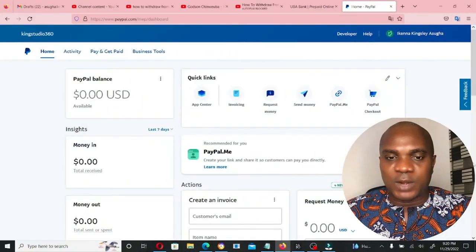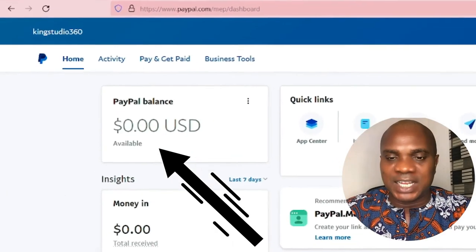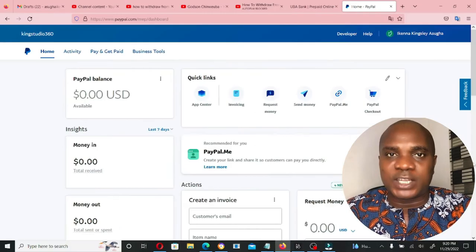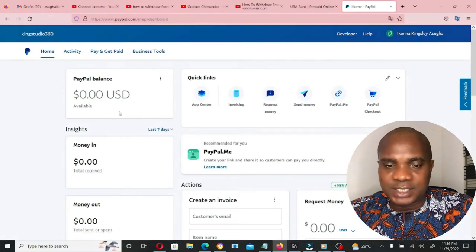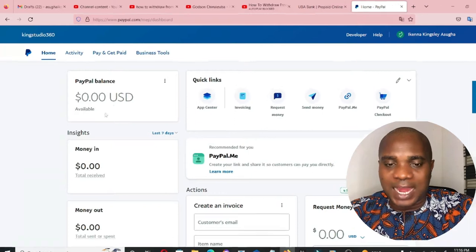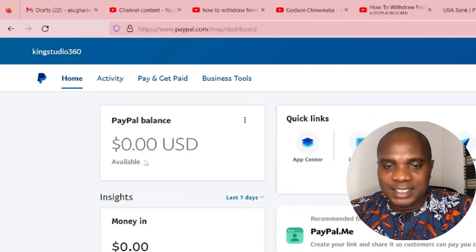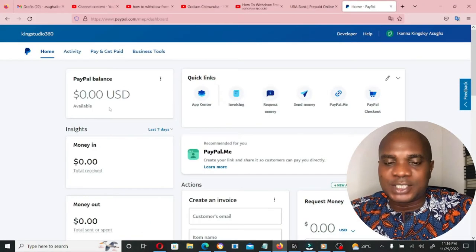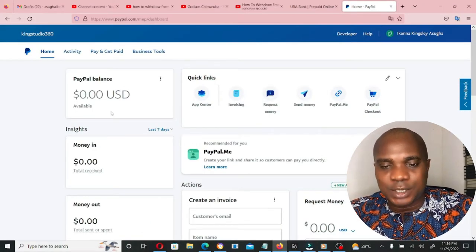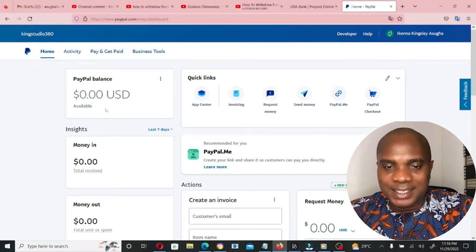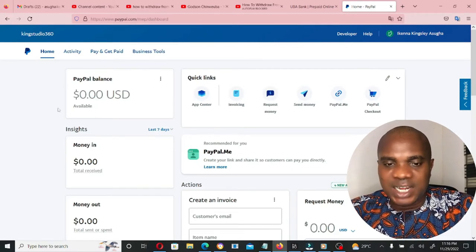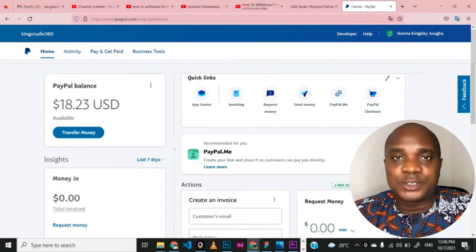This is my PayPal account. Without wasting much of your time, let me quickly add money to this particular PayPal account so that I can withdraw the money in this video. You'll notice that the account is $0.00 and there's no send money or transfer money button under this $0.00. But once I add money to this account you'll see a send money or transfer money button. I have now funded my account.